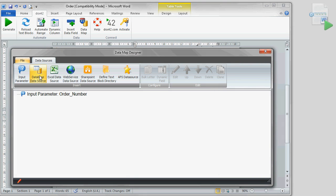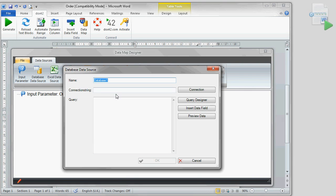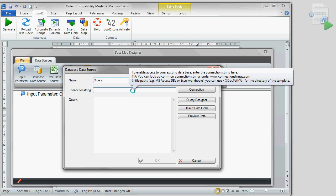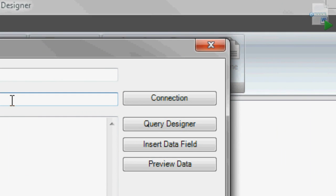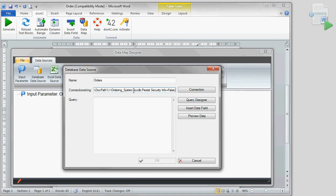Our next step is to link the table orders from Access to our document. By clicking on connection, you can assemble the string for your database. In this example, I have already compiled the corresponding connection string.